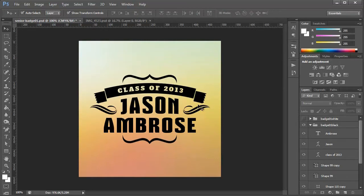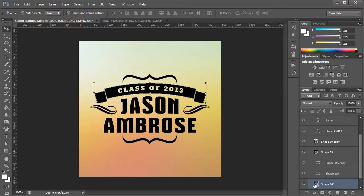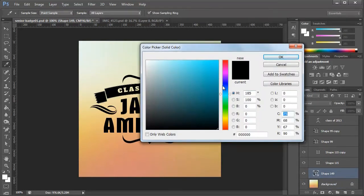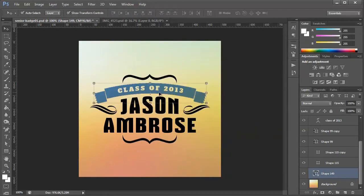So say I want to change the color of this ribbon. All I have to do is select that shape and double click it and I can change the background color just like that.